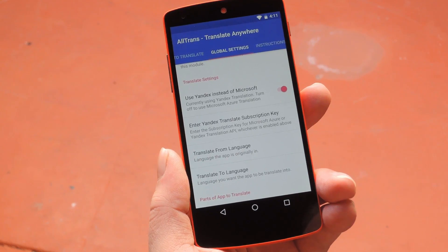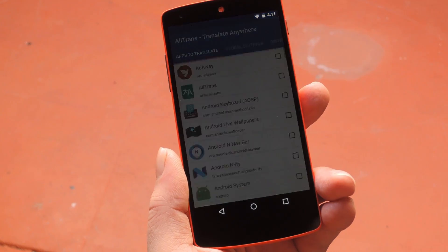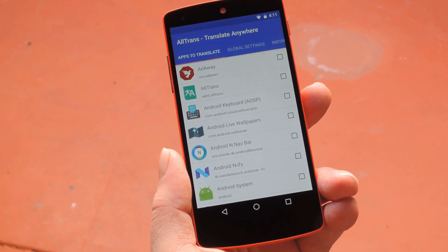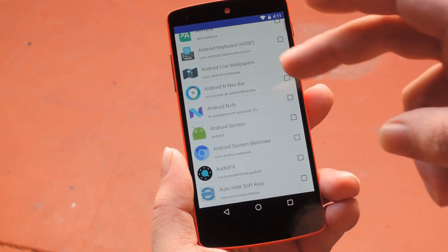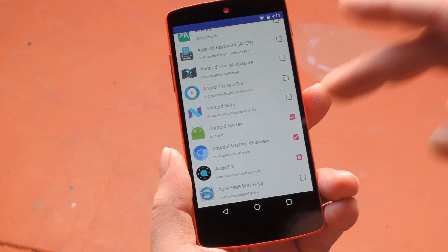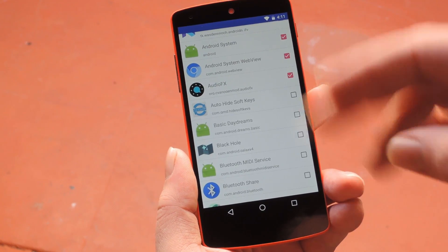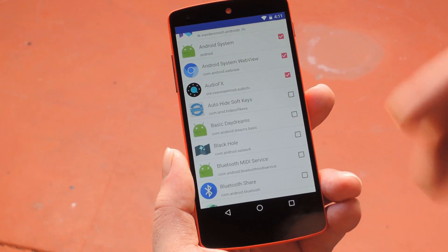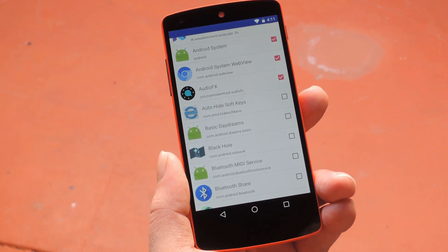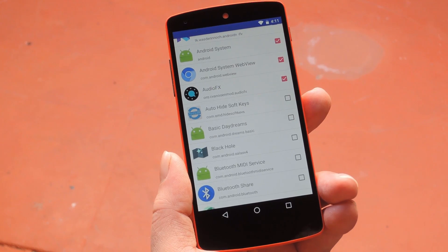Finally, you'll just need to let AllTrans know which apps you want it to translate. So head to the "Apps to Translate" tab, then scroll through the list and tick the boxes next to any apps that you'd like to translate. While you're in here, you should also note that you can tap an app's name if you want to do some per-app configuring — in other words, you could set one particular app to show up in a different language if you'd like.